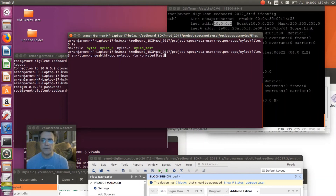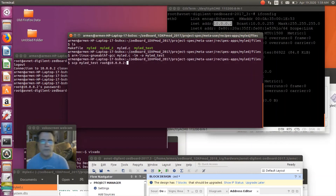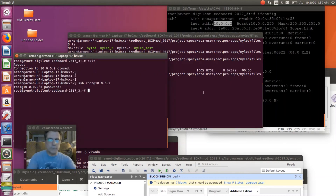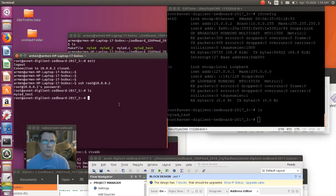Now I can run that code on my PetaLinux FPGA. I'll run it from the SSH session — myLED_test. The code is running. It's a simple code that asks you to enter a value. I'm going to write zero to clear that register first, then write seven — which should turn on three of the LEDs. There you go.